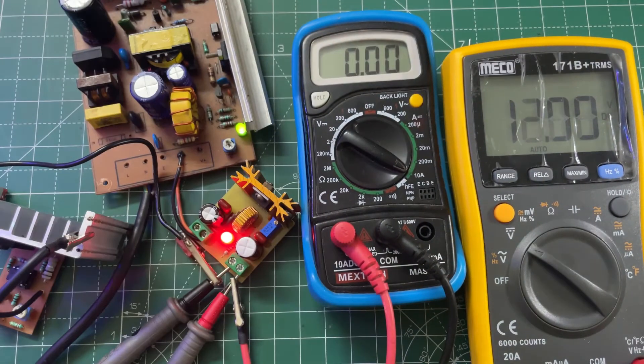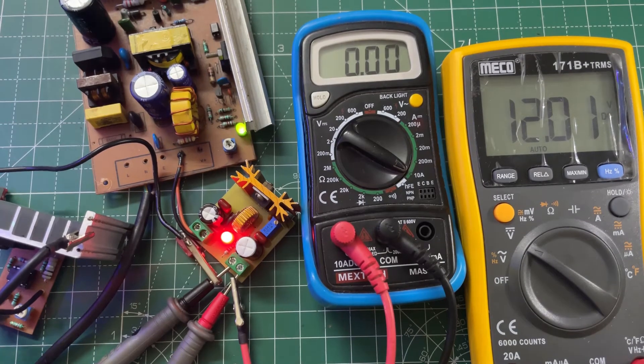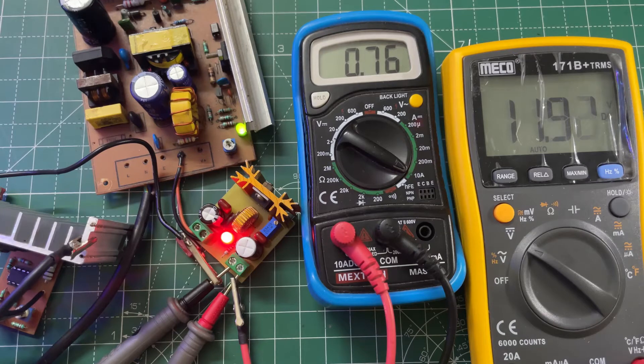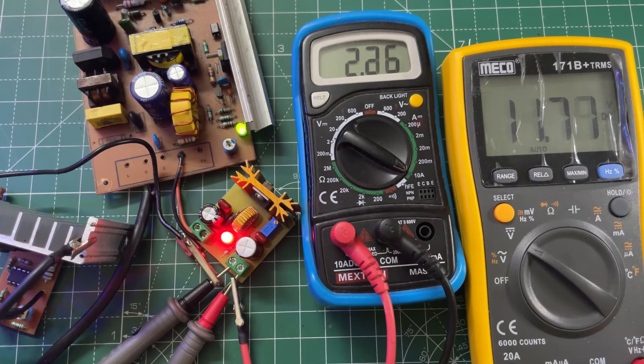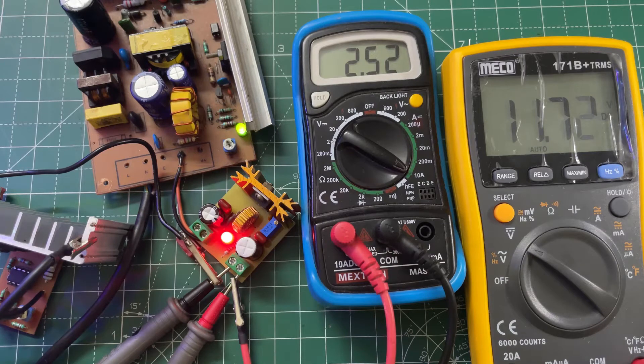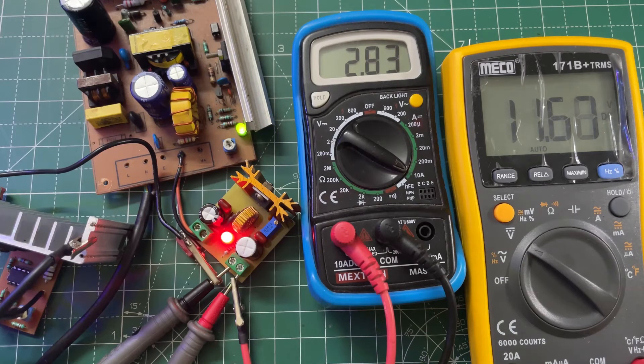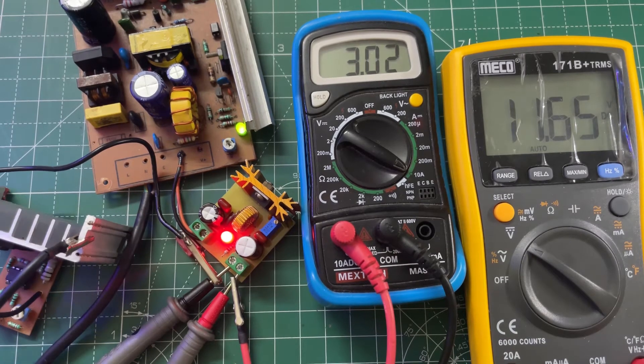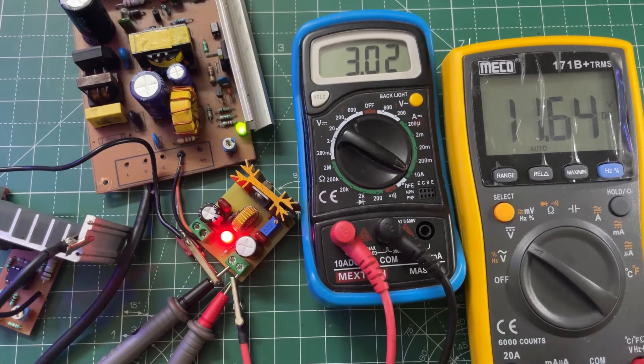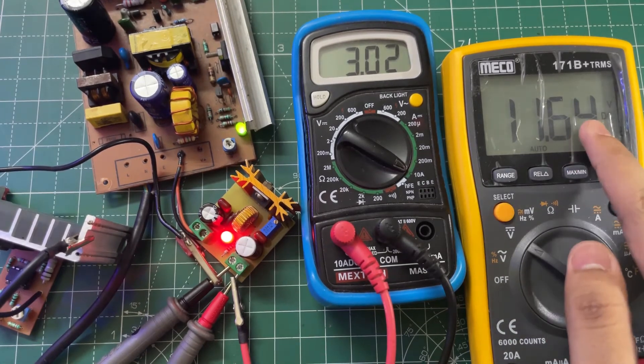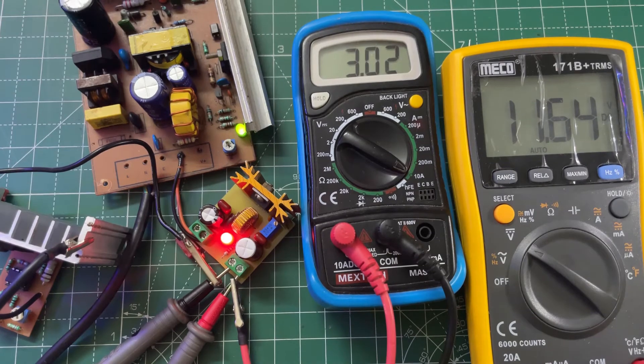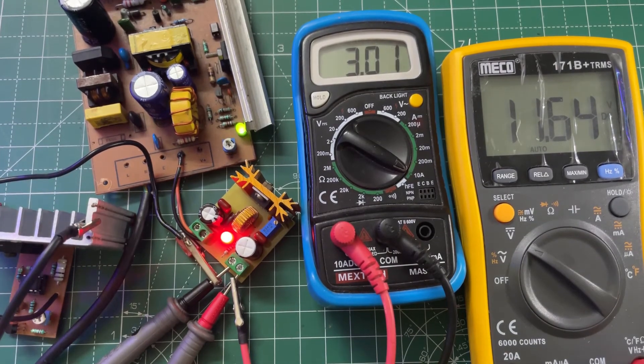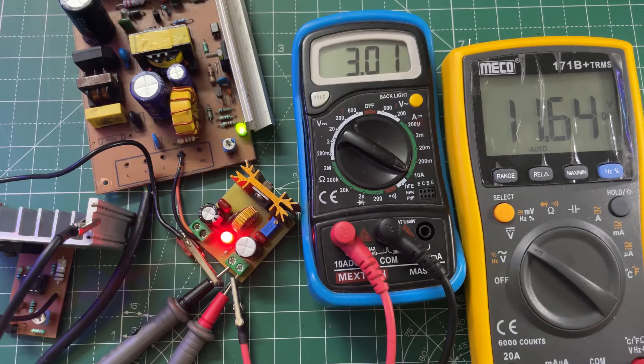The output voltage is 12 volts. Now let's increase the current. At 3 amps the voltage drop is around 0.4 volts as you can see. Now let's do the efficiency test.